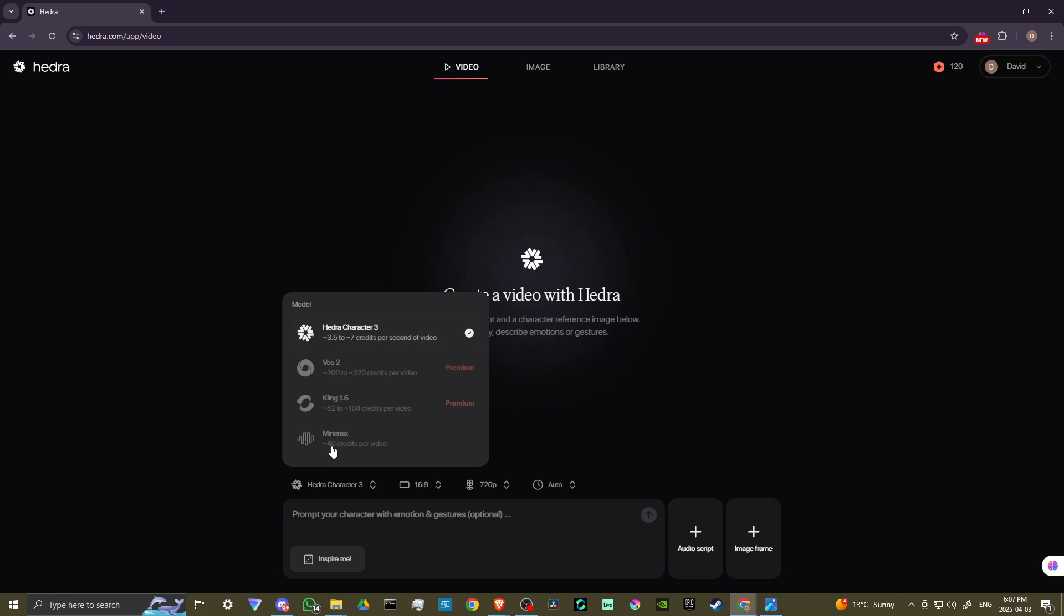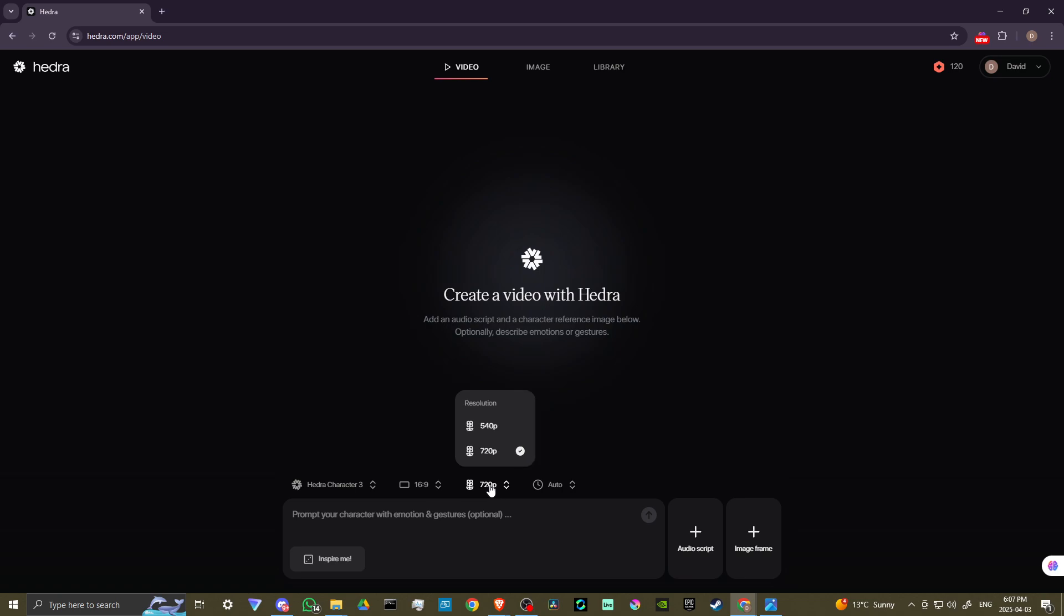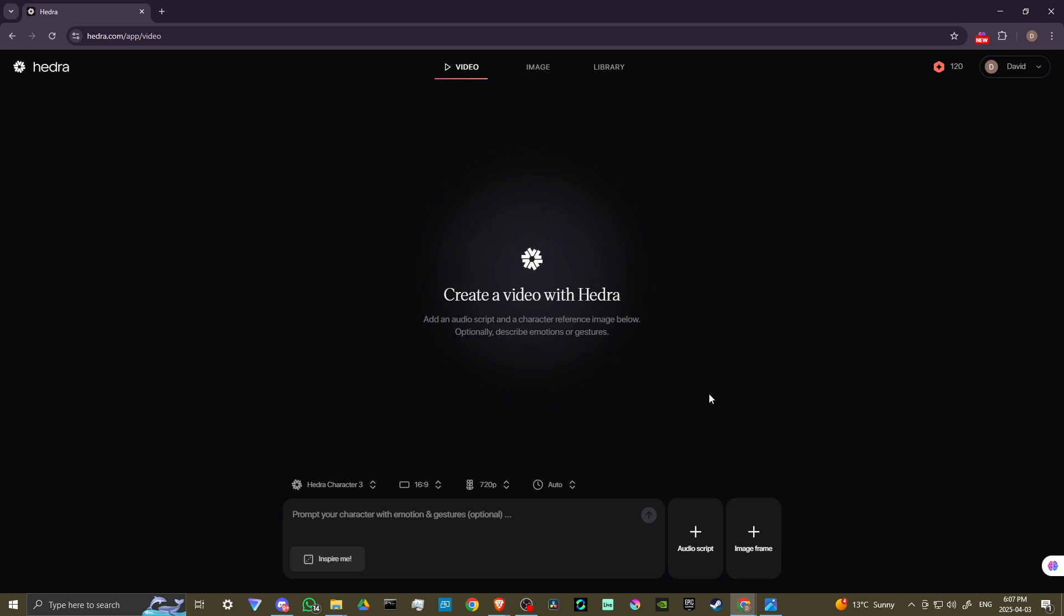And you can see here that we also have VO2, Cling 1.6, and Minimax. So you can take advantage of those. We also have our aspect ratio here. We could change that. We have our resolution. We could set that to 720 or 540. Before the resolution, I believe, was only at 540. So the fact that they've upped that to 720 is really quite nice. And we also have the duration, which is set to auto.